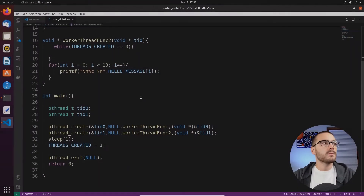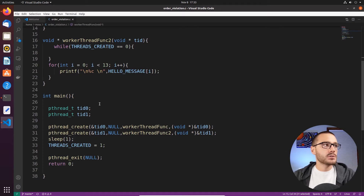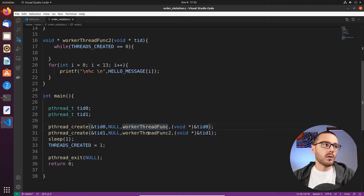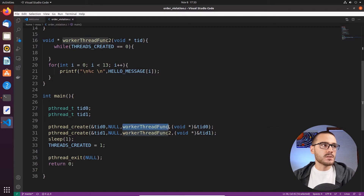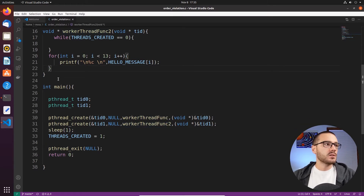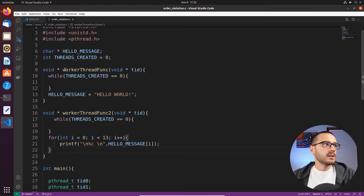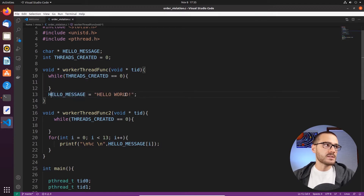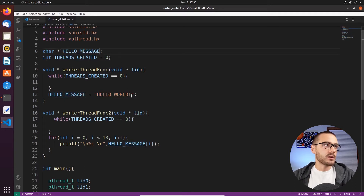In my bugged program I have a main function, and within that main function I create two threads. These two child threads each execute a particular function. The first thread runs worker thread function, and the second thread runs worker thread function 2. In worker thread function, what we do is simply initialize this global variable hello_message to the string 'hello world'. So we have this global variable hello_message up here, and in worker thread function all we do is initialize that variable.